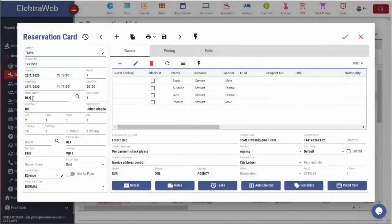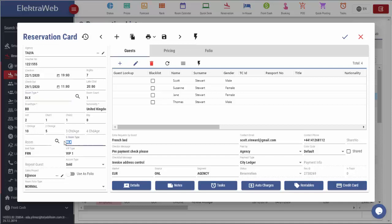One reservation may have different sold and assigned room types. This shows that this reservation is downgrade or upgrade. From here, bed type and guest VIP status can be selected.